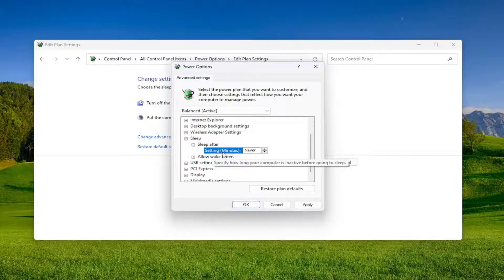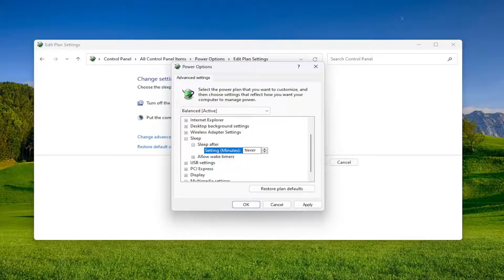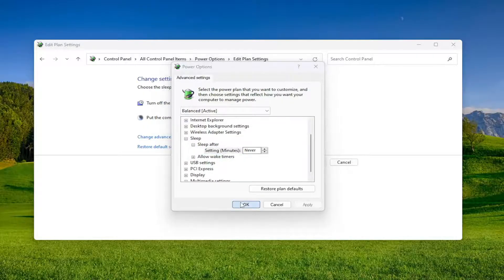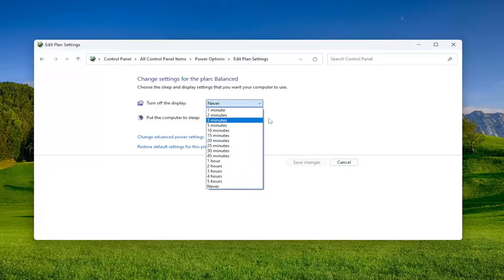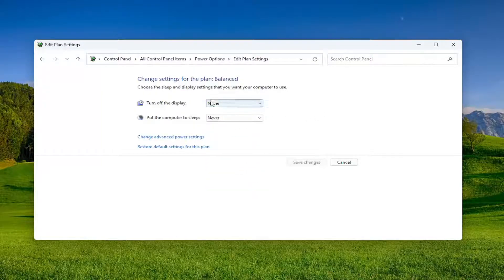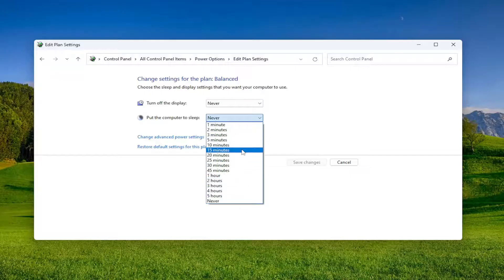So again, make sure sleep settings are adjusted here. And you can also tell by Change Settings for the Plan, you can adjust how often you want the computer to turn off the display or set the computer to go to sleep.